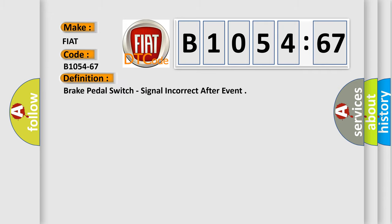The basic definition is Brake pedal switch, signal incorrect after event.